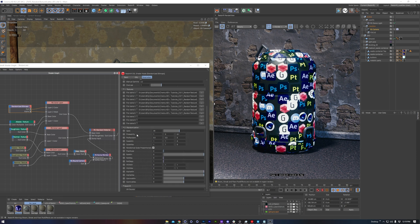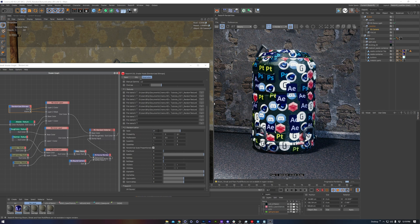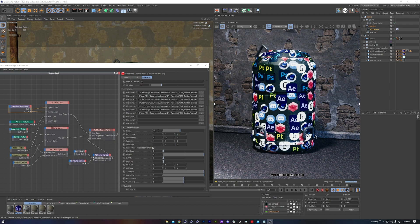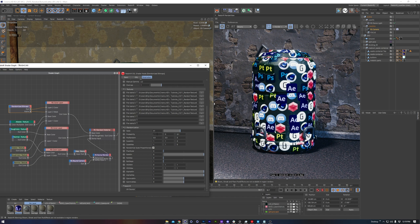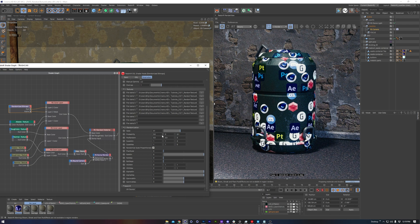Moving on down to the randomization section, we've got a lot of usual suspects here. We've got seed, which works as you would expect it to. We have probability. Now this is from 0 to 1, basically how many clones. So as we lower this, we see that we get fewer and fewer textures.